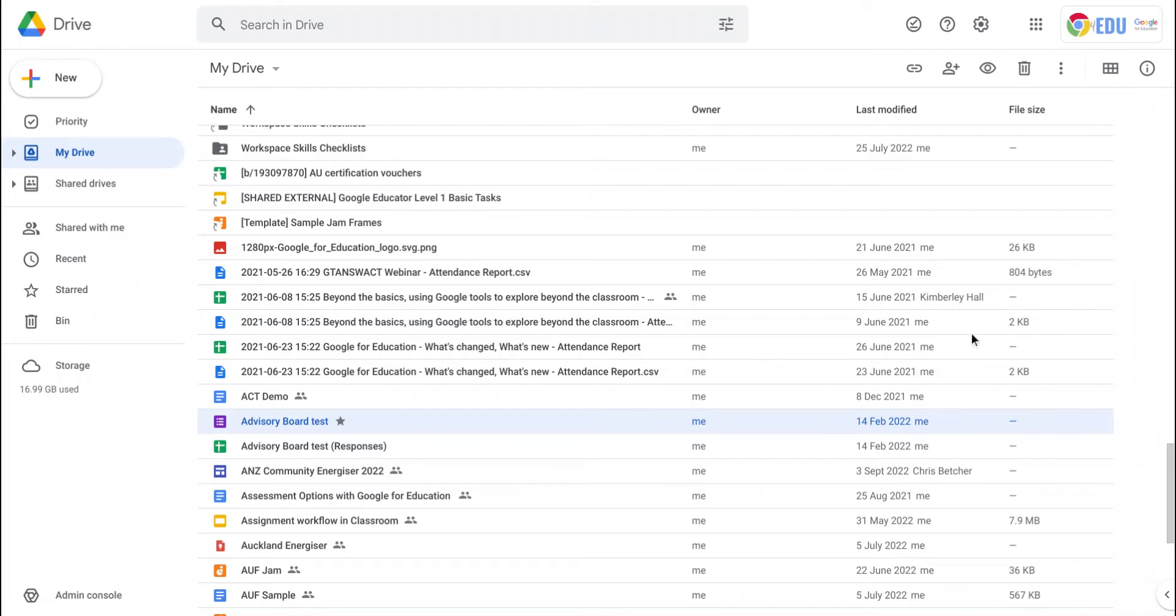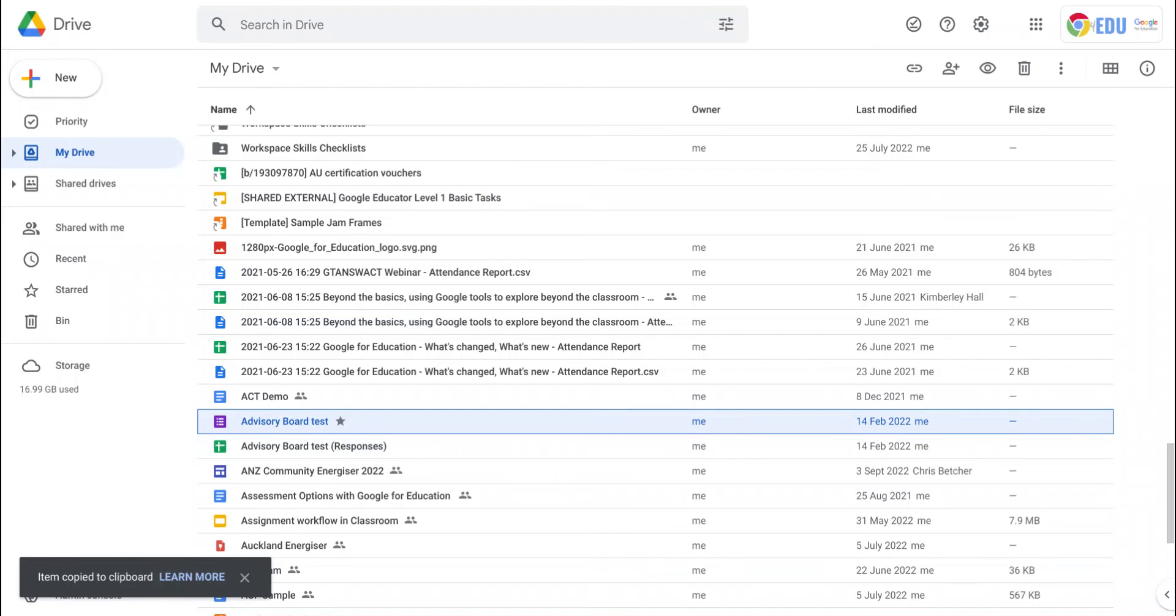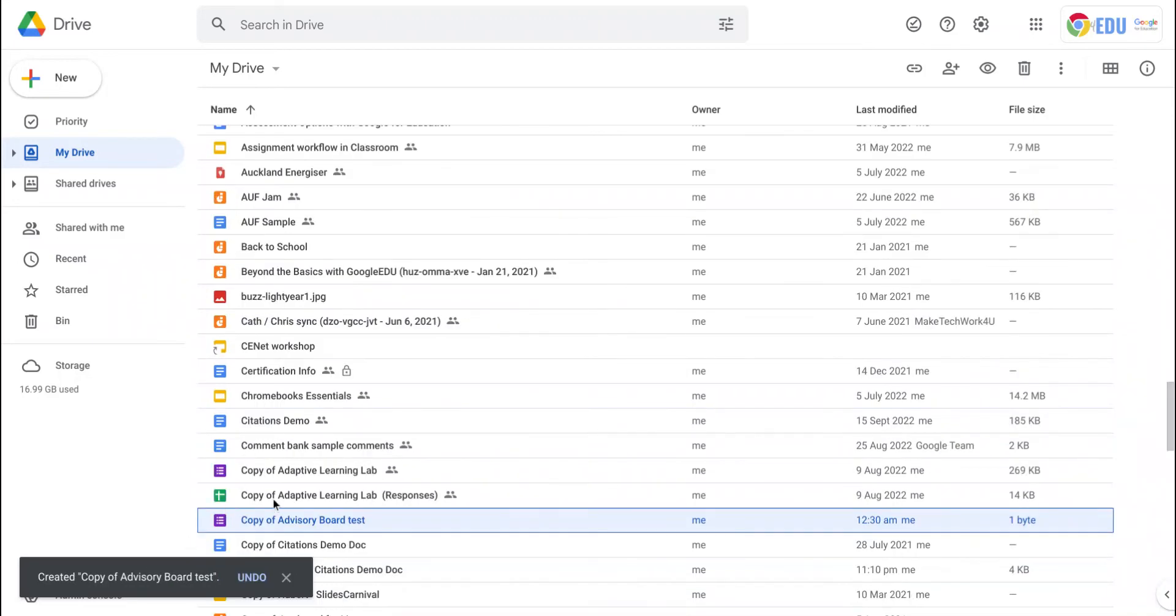For example, if I select this file and press Ctrl C, you'll see it's copied that to the clipboard. If I press Ctrl V, it will paste that in and I'll end up with a copy of that test file.